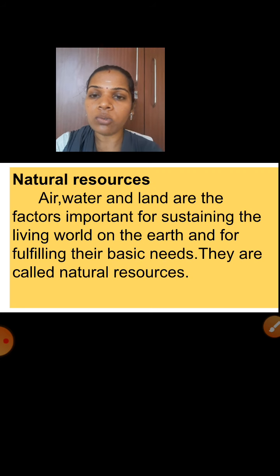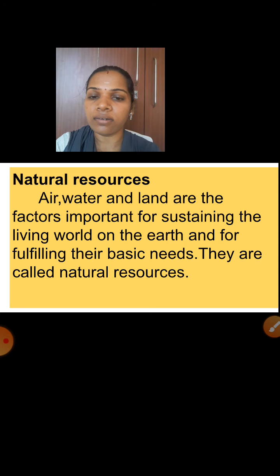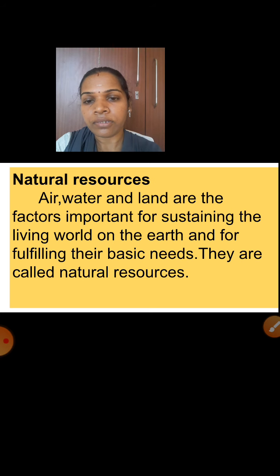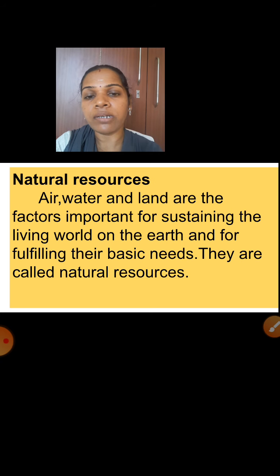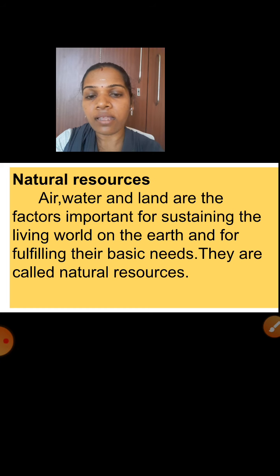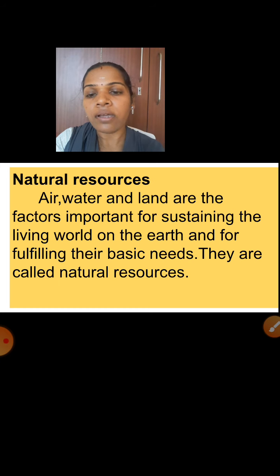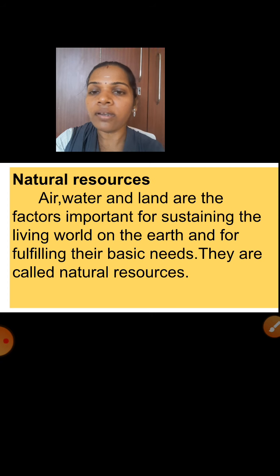What is meant by natural resources? Air, water and land are the factors important for sustaining — that means supporting — the living world on the earth, and for fulfilling their basic needs. All living organisms get their basic needs with the help of air, water and land. That is why they are called natural resources.